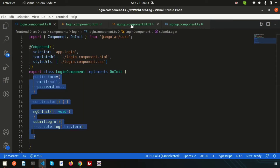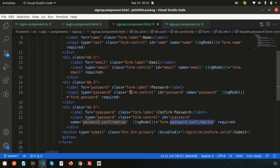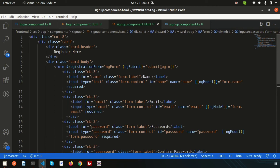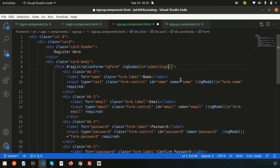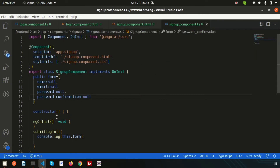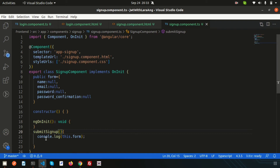Now change the submit function reference in the HTML from 'submitLogin' to 'submitSignUp'. Then update the function name in the component TypeScript file to 'submitSignUp' as well.